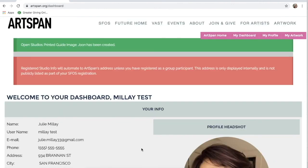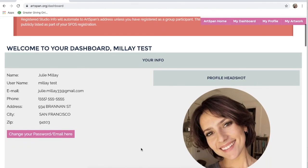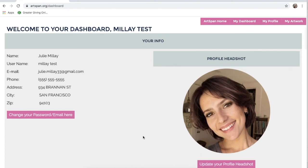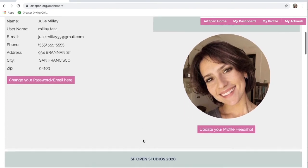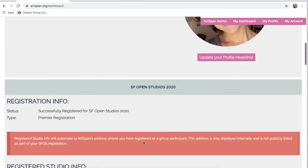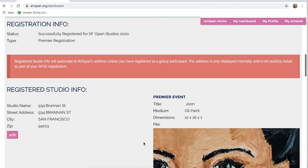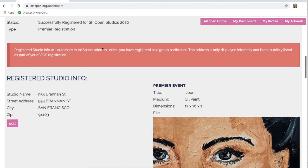If you have any questions, please check out the FAQ page, or you can email info at artspan.org. Congratulations on registering for SF Open Studios. We at Artspan thank you, and look forward to seeing you this season.